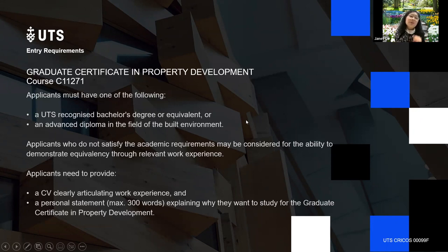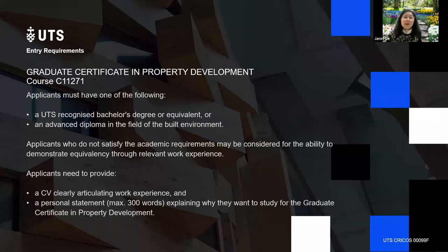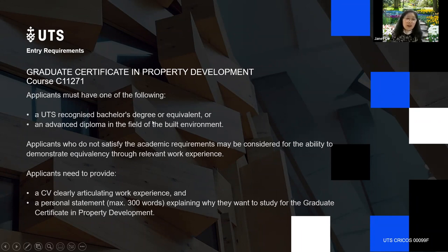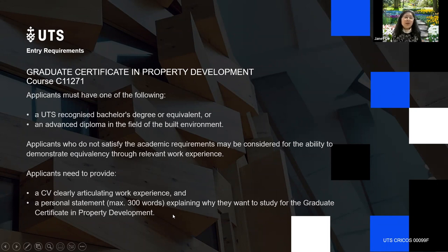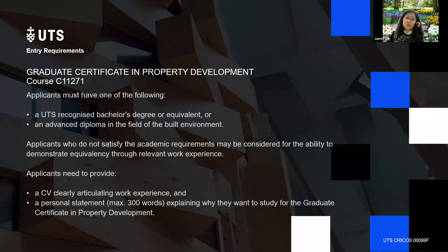The Graduate Certificate is designed for students who are not currently in the property industry — perhaps in business, engineering, or another industry. You are required to submit a CV and a statement justifying why you need to study the Graduate Certificate in Property Development. This will be assessed individually on a case-by-case basis.